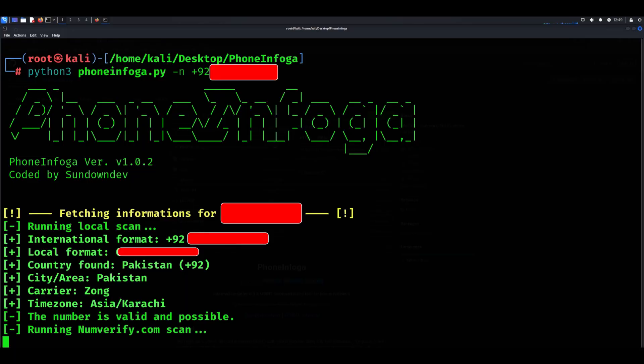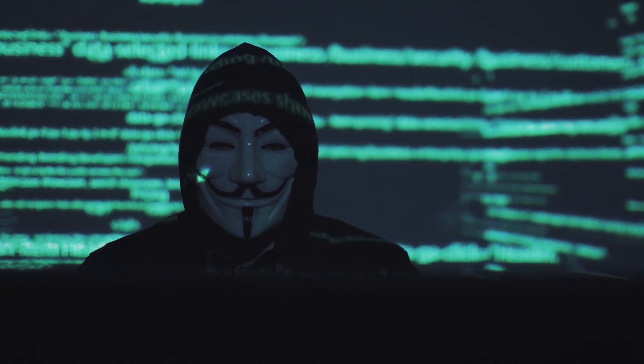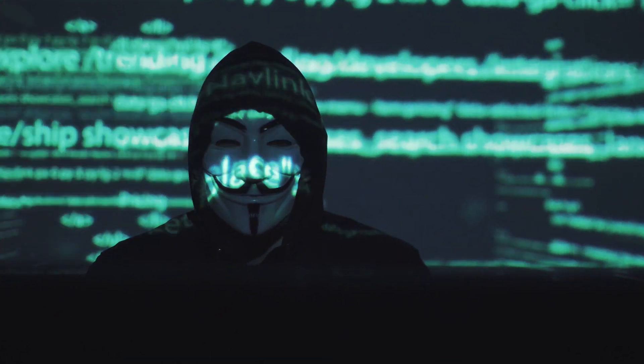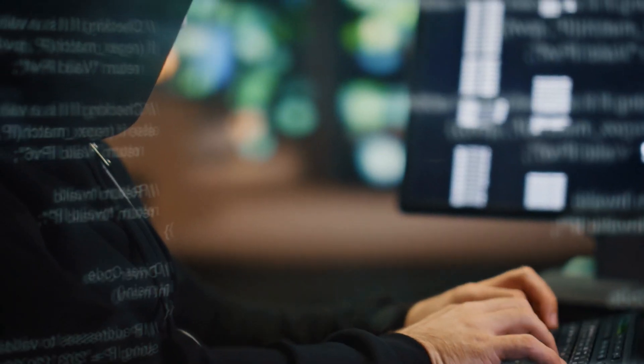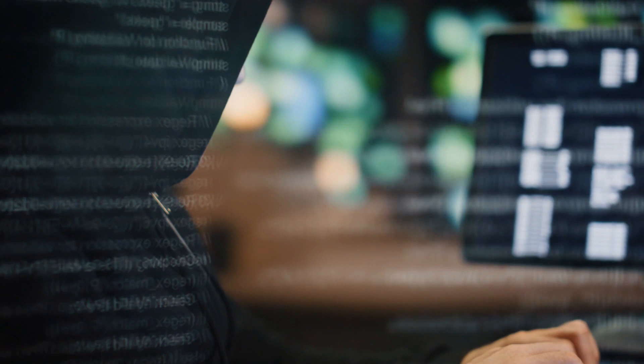As you can see, the results can vary significantly based on the number's public exposure. Dummy numbers or virtual numbers might yield limited data, while real numbers often provide richer details.